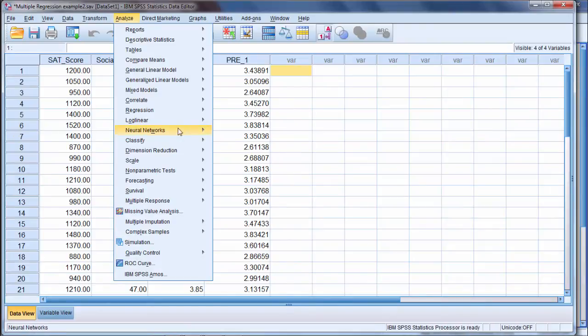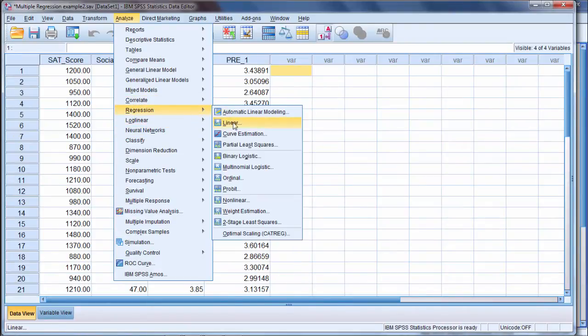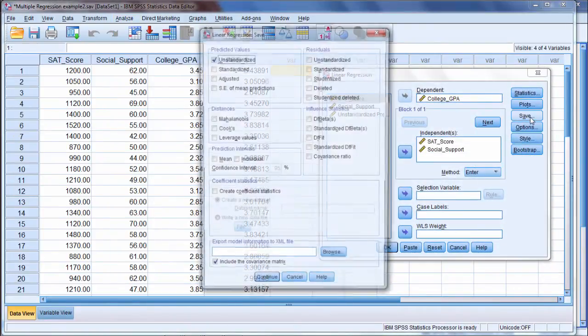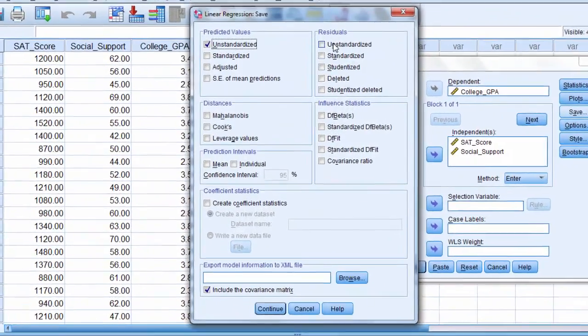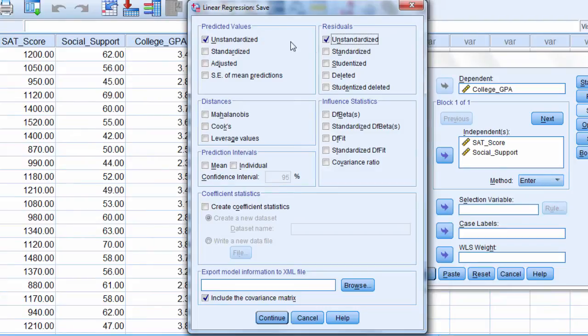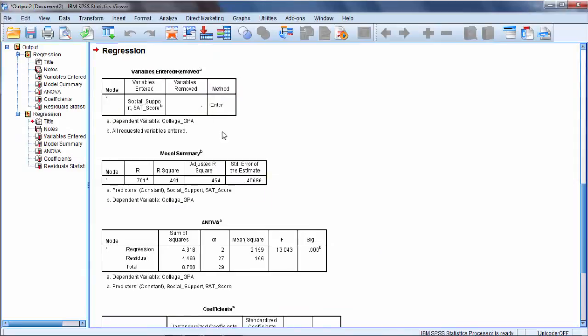So I'll go to Analyze, Regression, Linear, and then here I'm going to go to Save once again. And now I'm going to save the residuals and click on Unstandardized. So these two match, they're both Unstandardized. Click Continue and then click OK.